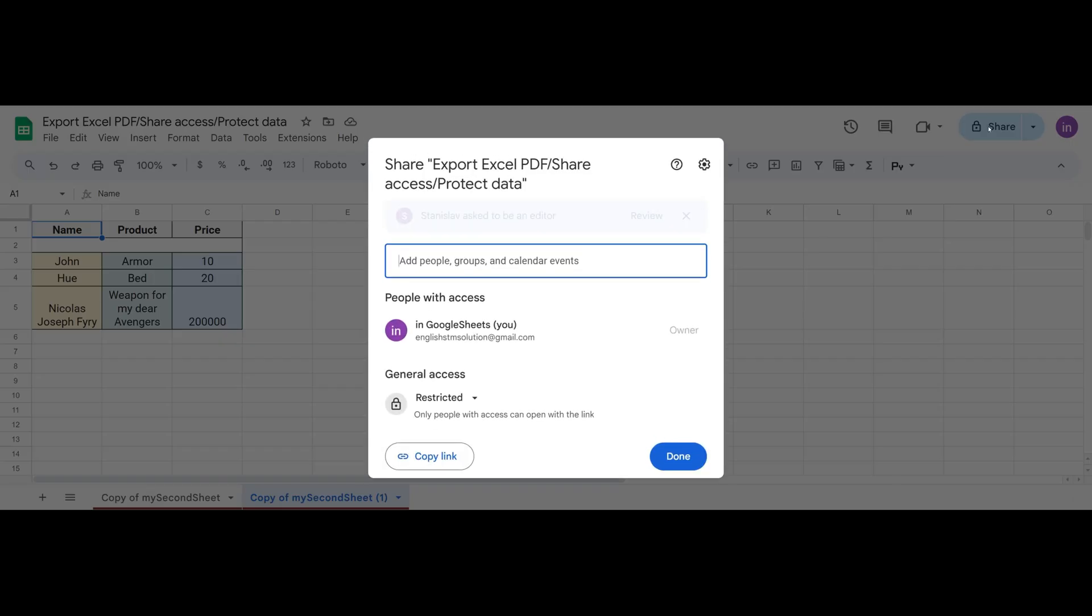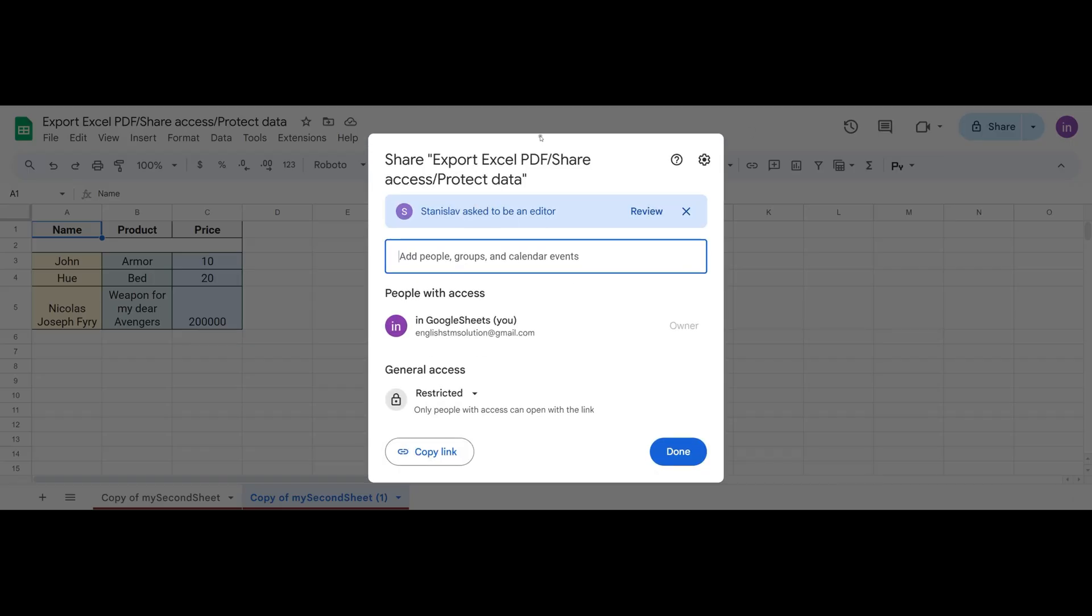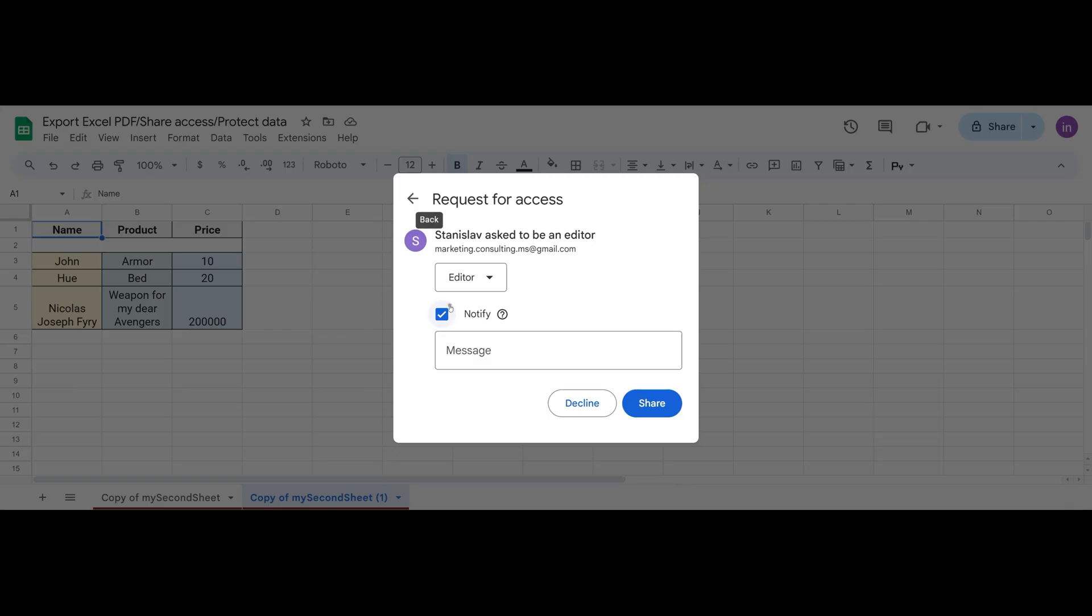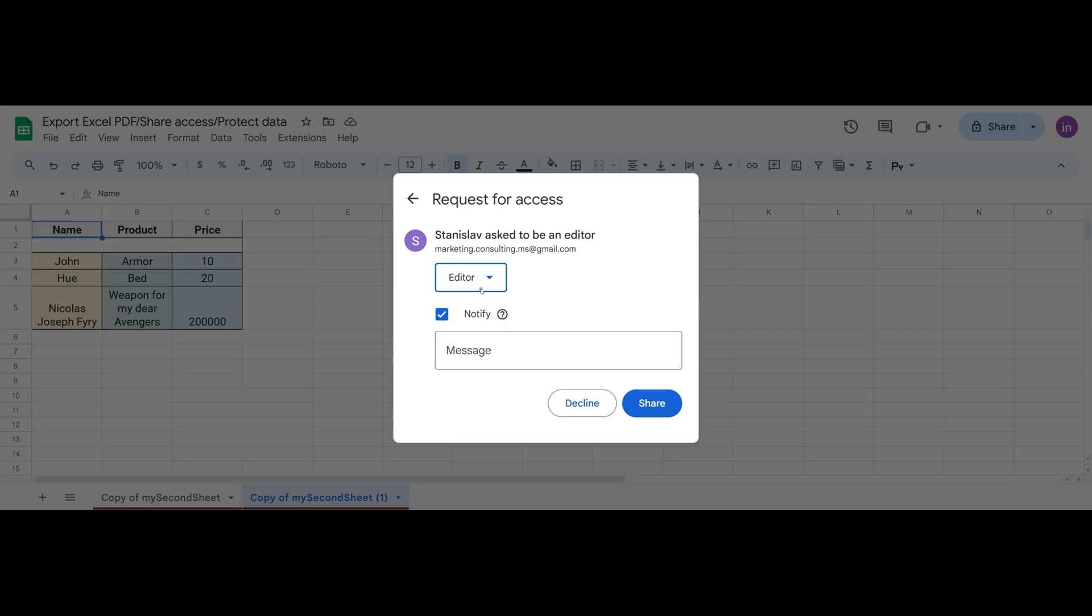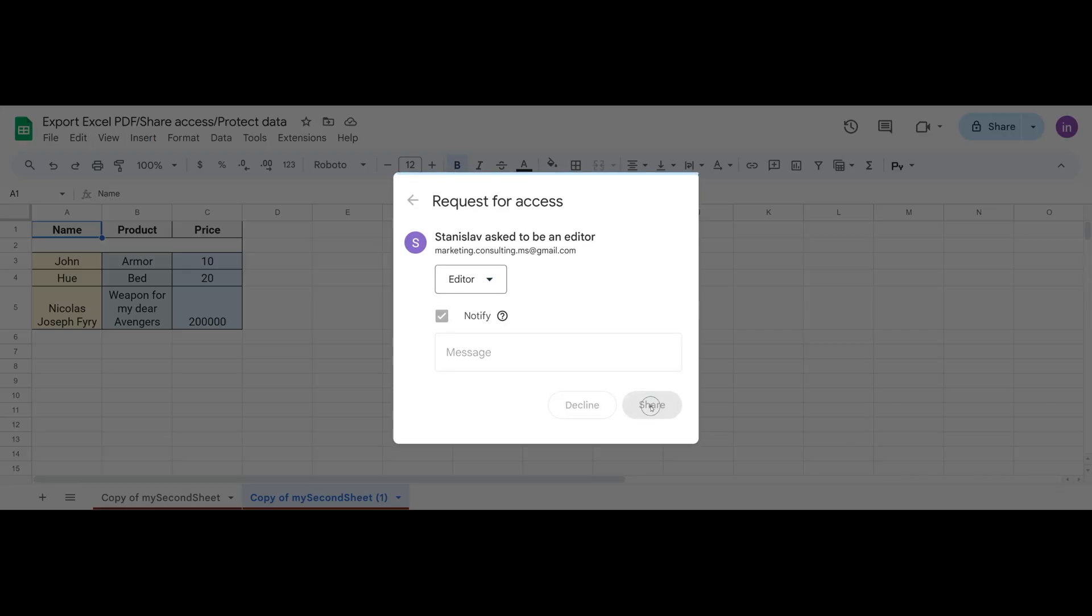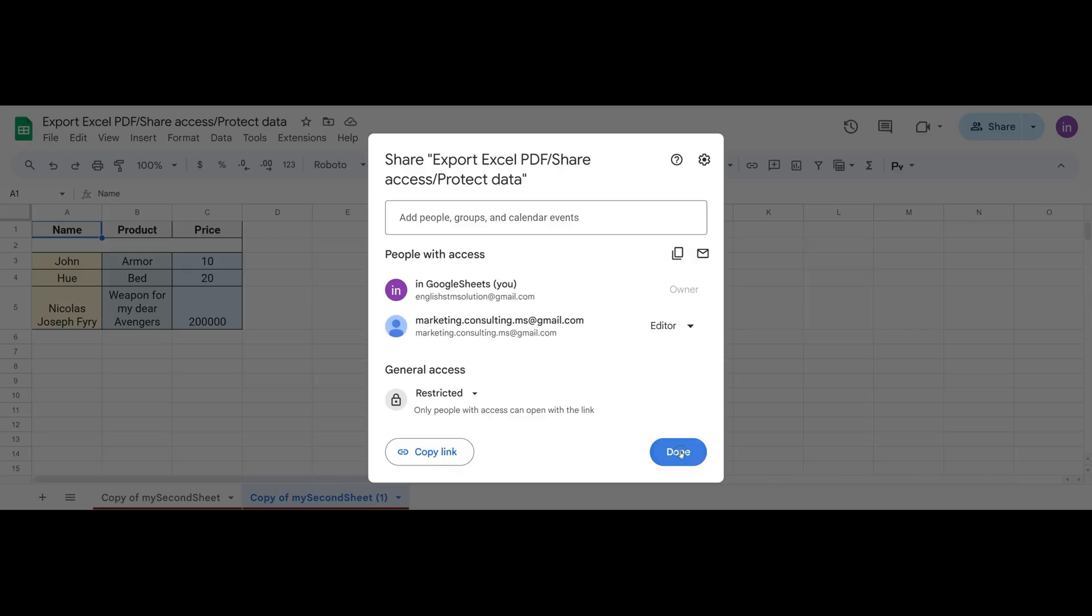But right away we notice that access is required. We can click Request Access and send a request. After that, you as the owner need to go to Share and you'll receive this access request. Without permission, the person cannot connect to the spreadsheet. So use Allow Access and specify the type of access they will have. It can be Viewer, Commenter or Editor. Let's choose Editor. Share. Okay. Done.